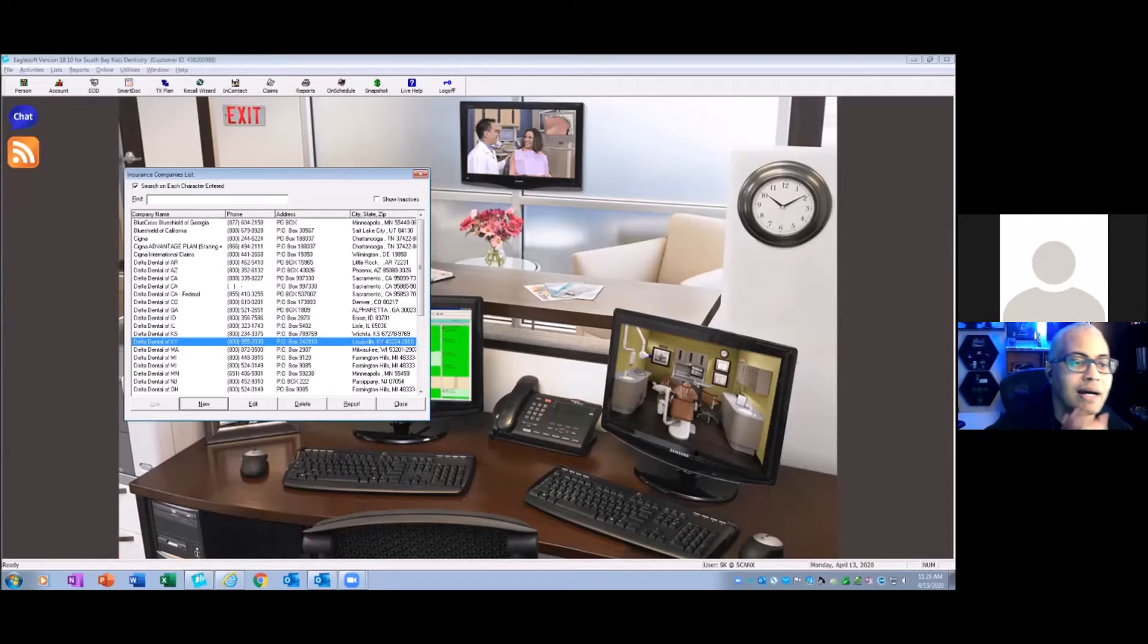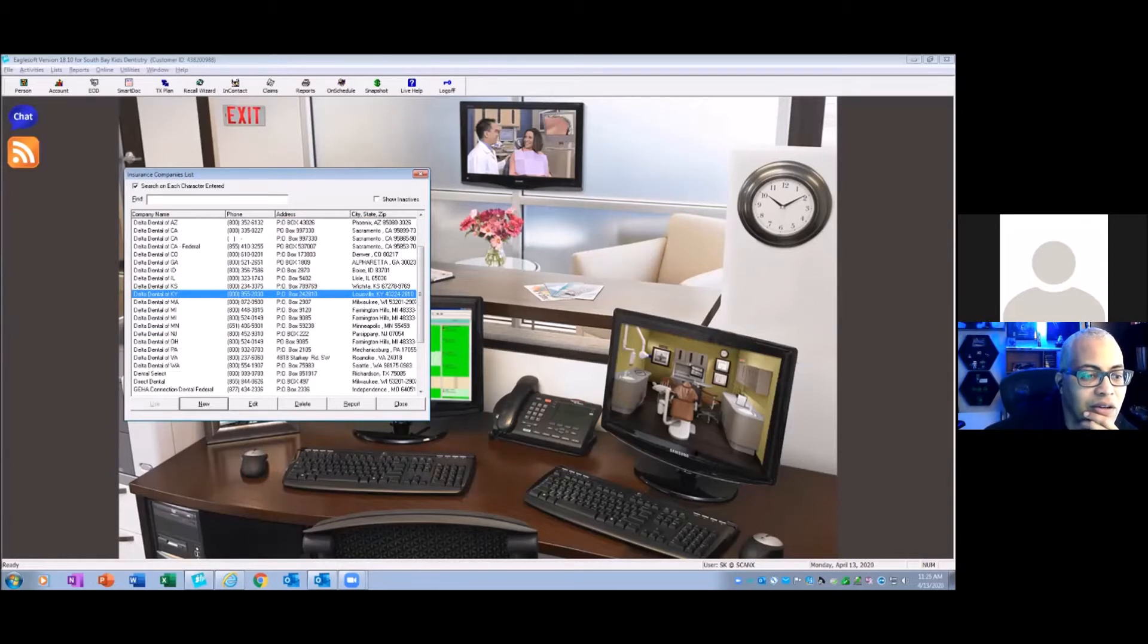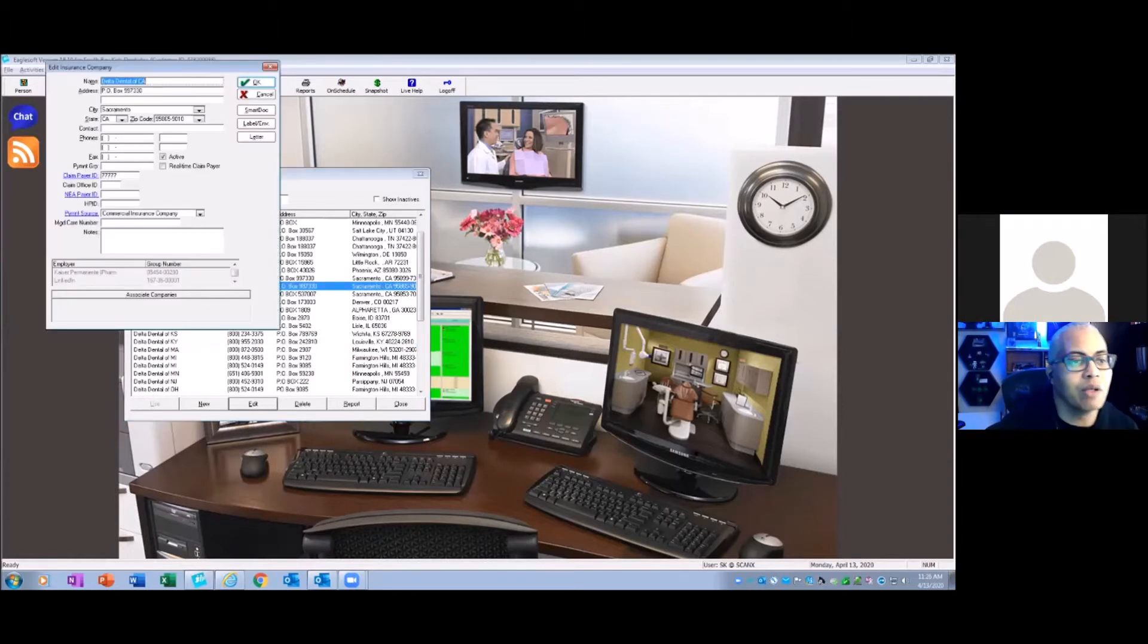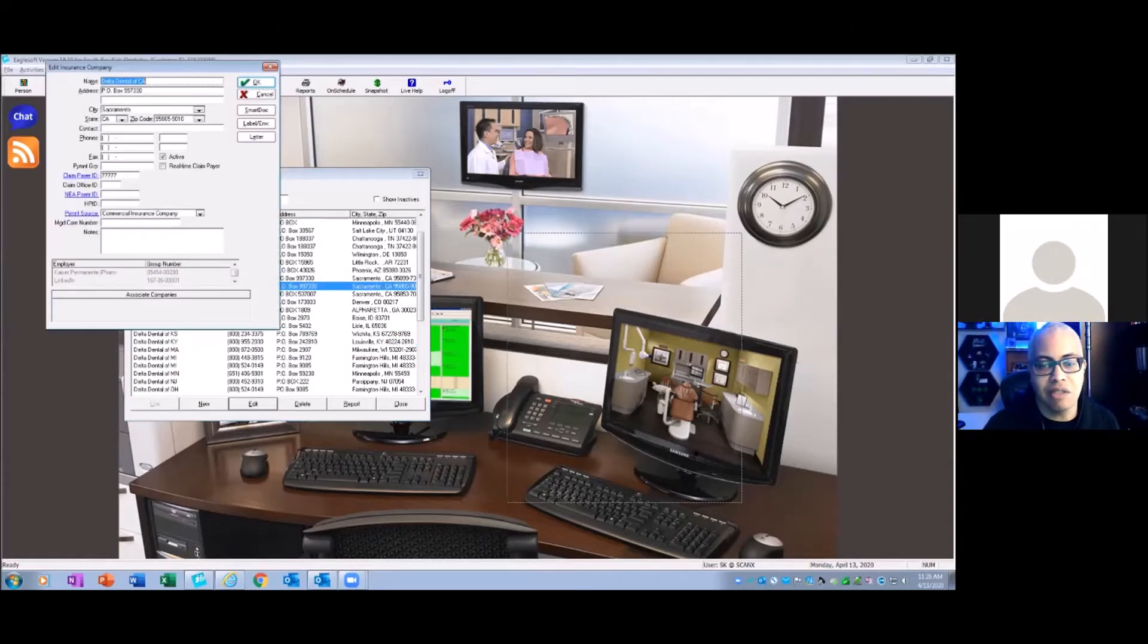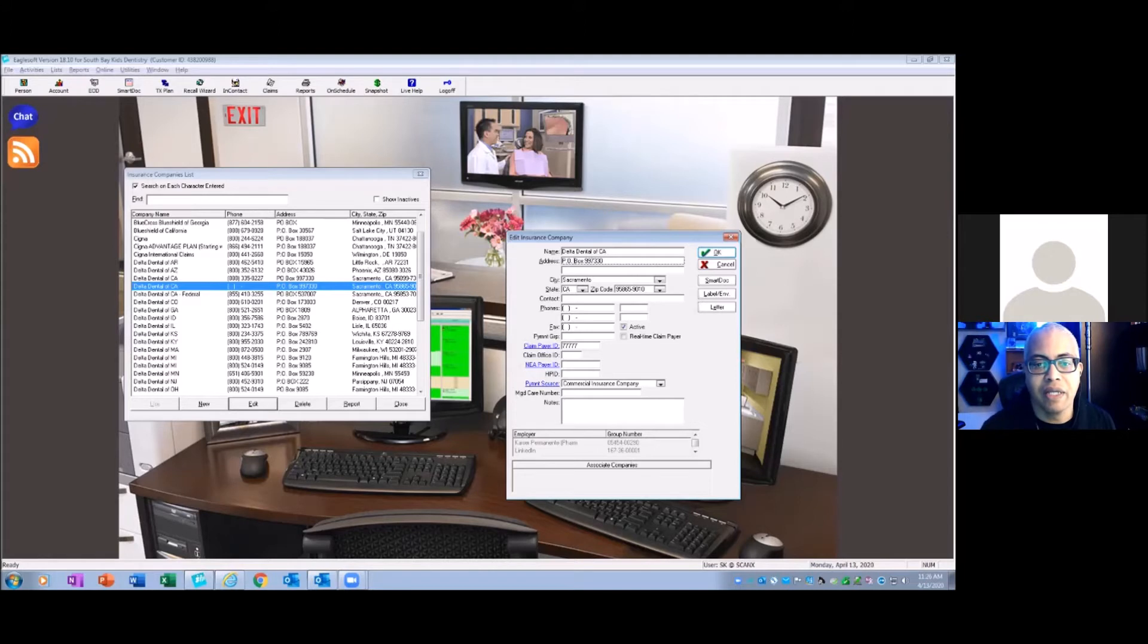But now you can see we've got all of these Delta Dentals and they're all cleaned up. And the only one that we have a duplication is really that one, your Delta Dental of California, which is typical. It's always going to be in the state that the office sees most patients from.